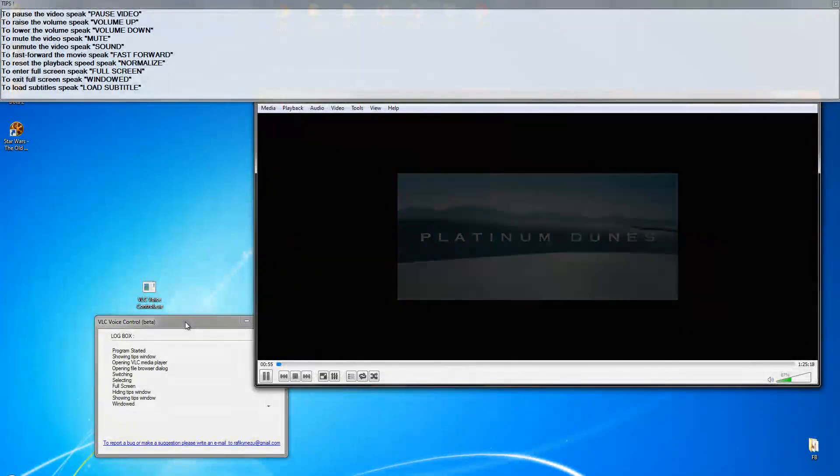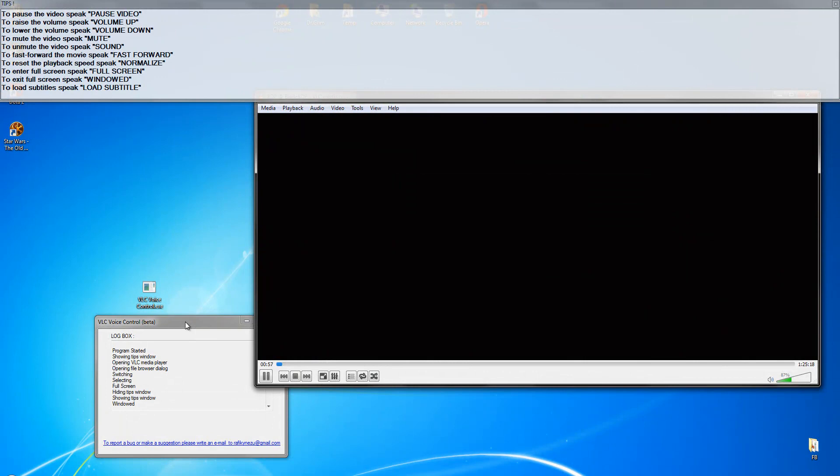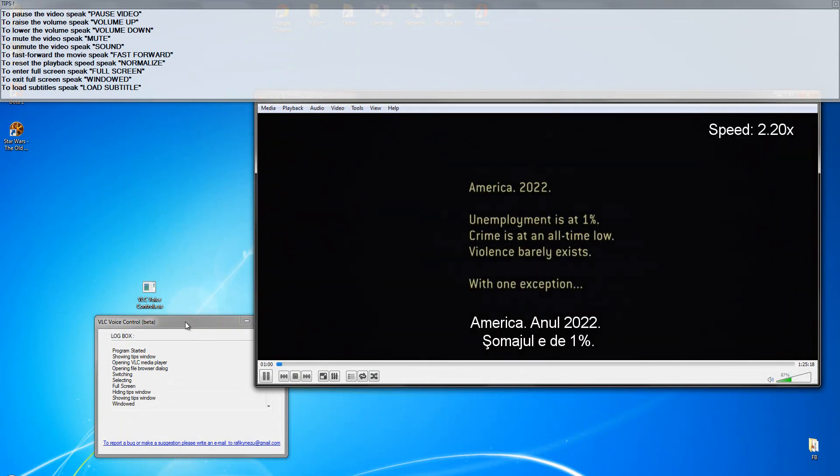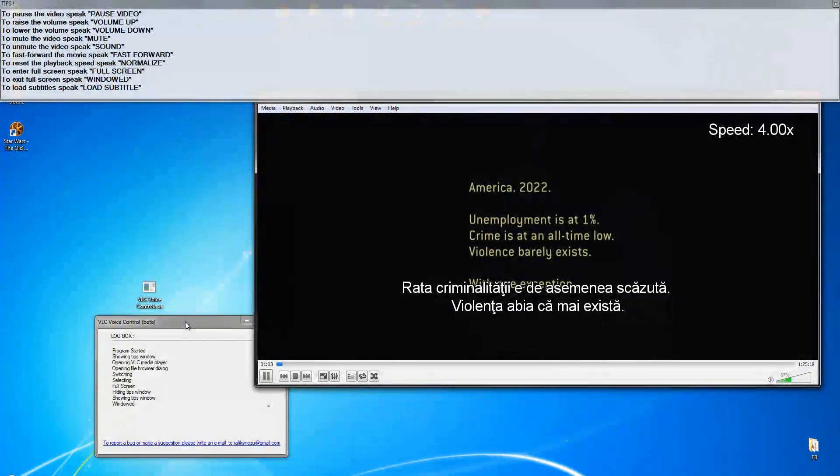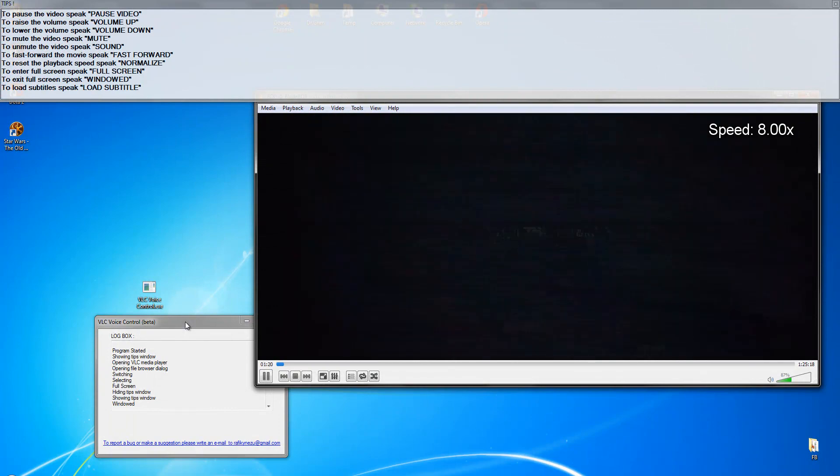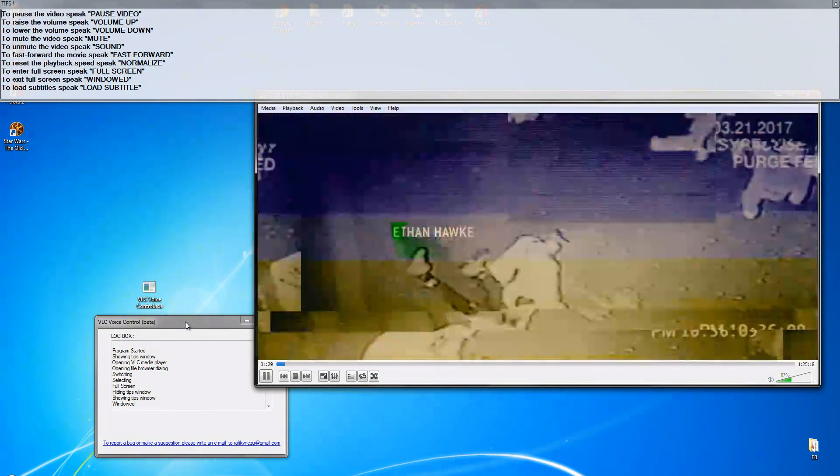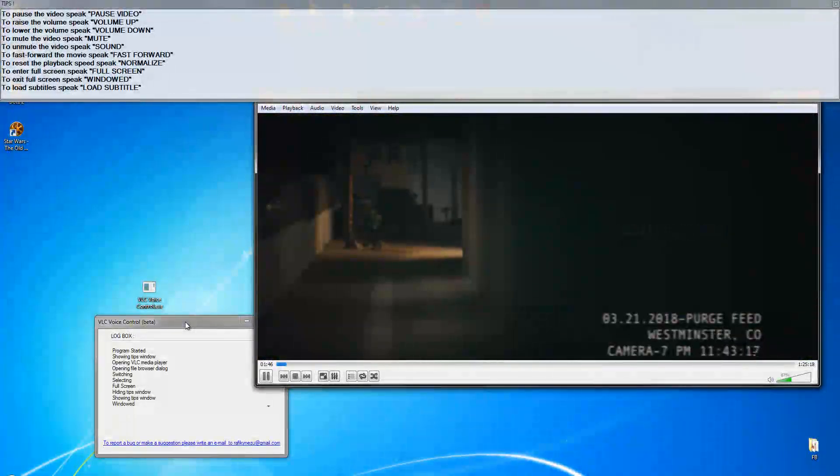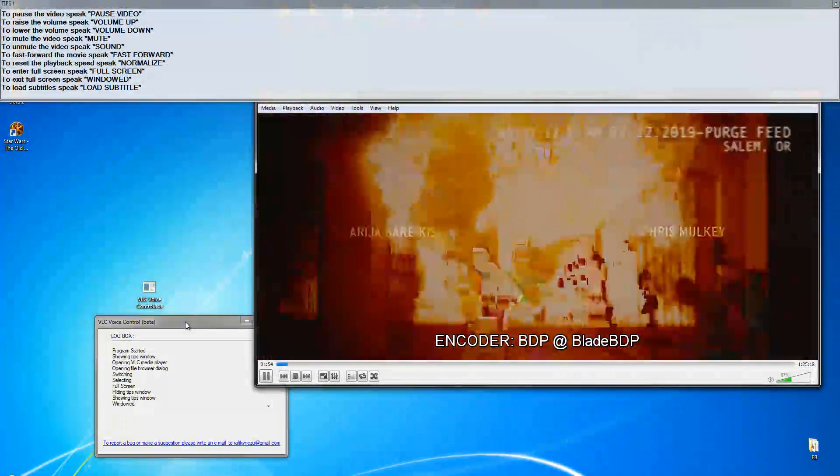Fast forward. Fast forward. Fast forwarding. Normalize. Normal rendering speed.